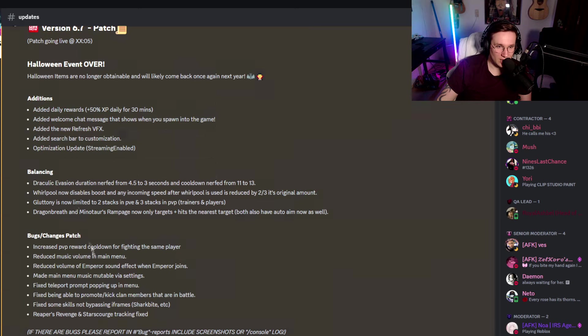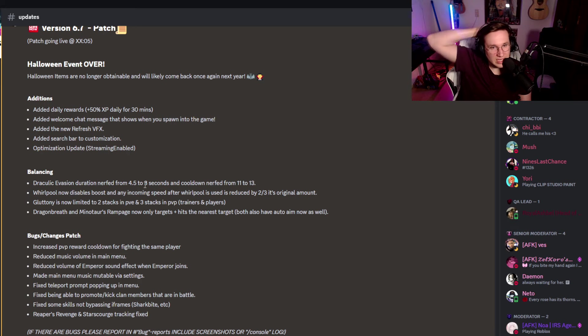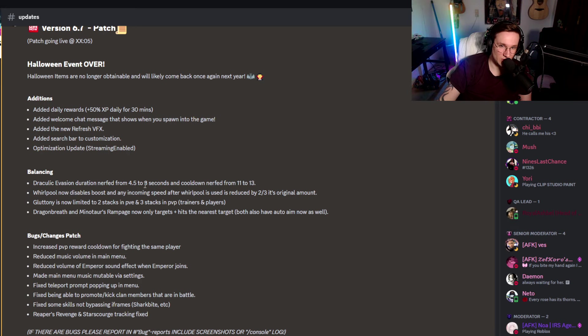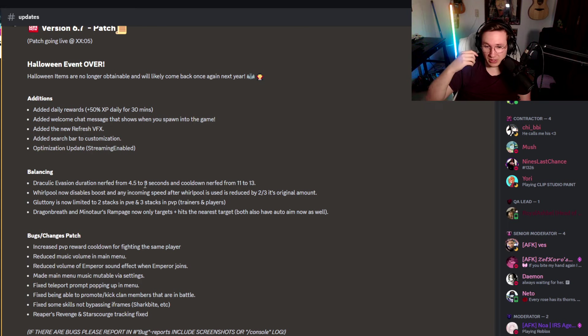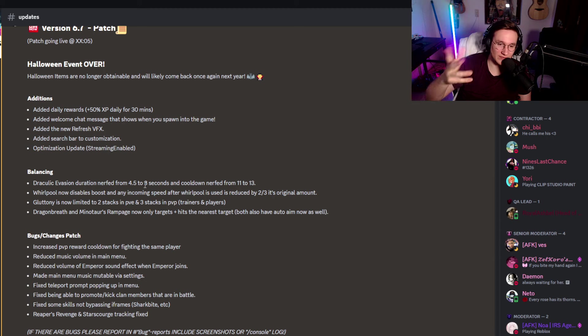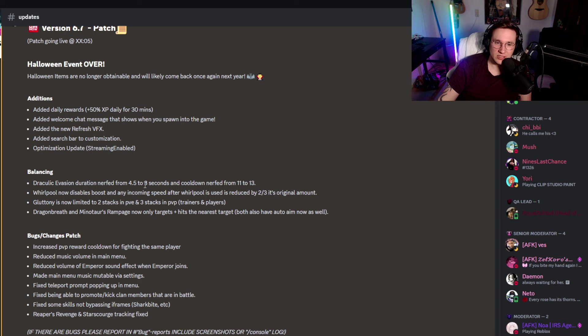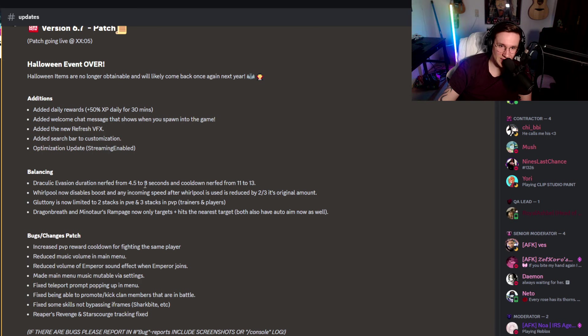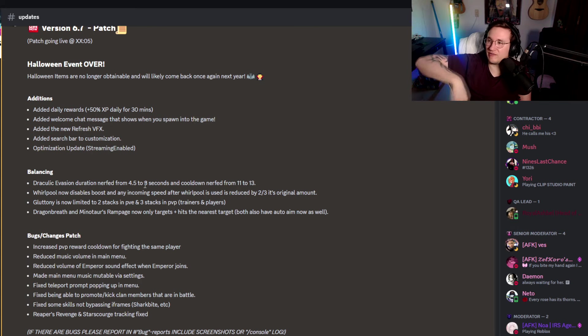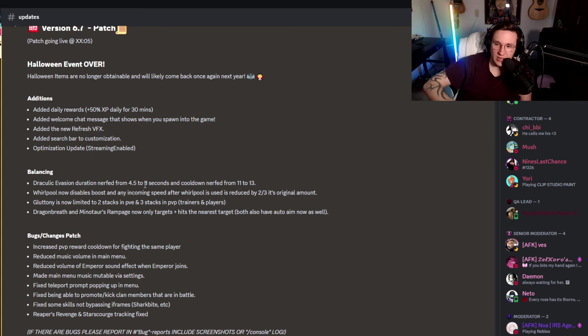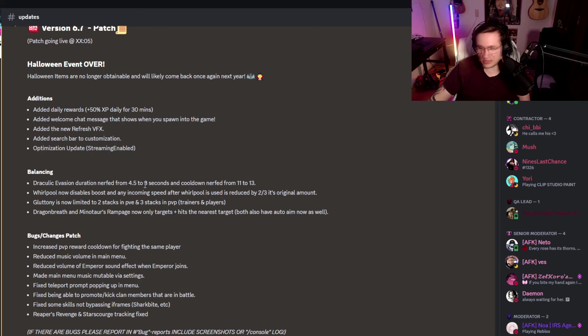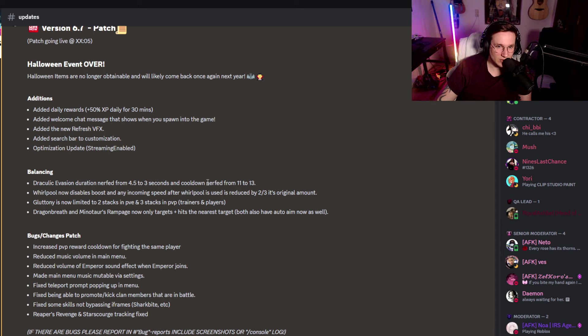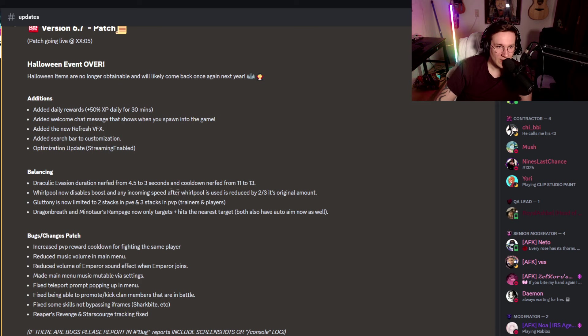Balancing. Draculic evasion, duration nerf from 4.3 to 3 seconds and cooldown nerf from 11 to 13. I actually thought, and I like Draculic evasion. This is a cool skill because it initially gives you an iframe. But the thing here with that is, though, I thought it was too long. Like, when I used it, I thought it was way too long because most of these skills are not as long as that. Like, you're running and speeding around for 4.5, almost 5 seconds here, right? 3 seconds, I think that's absolutely valid and the cooldown is nerfed from 11 to 13.